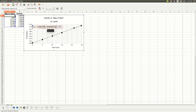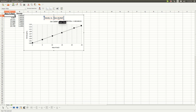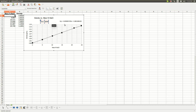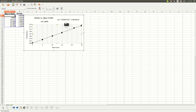You can move the equation around to somewhere where you can see it. There is the equation of the best-fit trend line right there — f(x) is y. And the only thing left to do is to print it.